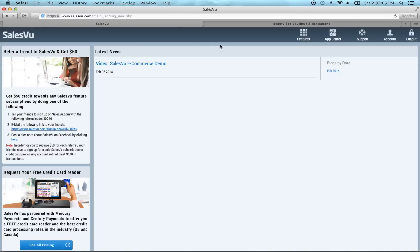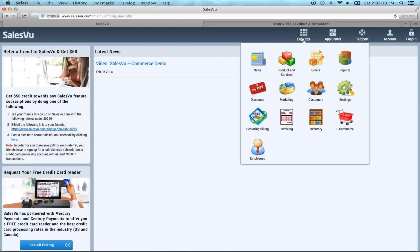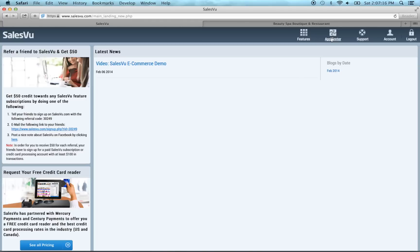We've added this latest news section where we'll periodically post videos and walkthroughs of new features. We used to have tabs across the top. We've moved all those tabs underneath the features section, so everything that you used to have on the tabs you'll find here. We've also added an app center where we'll periodically release advanced features for purchase.